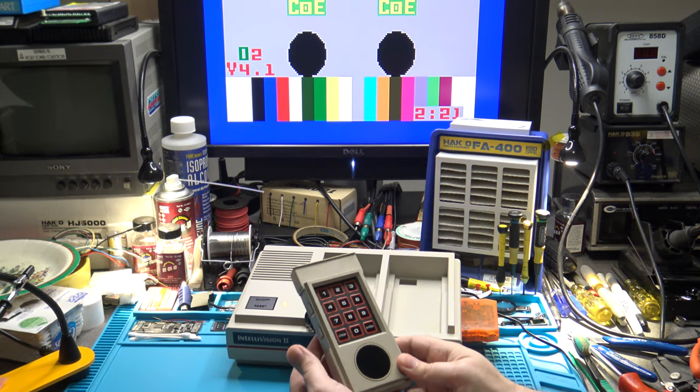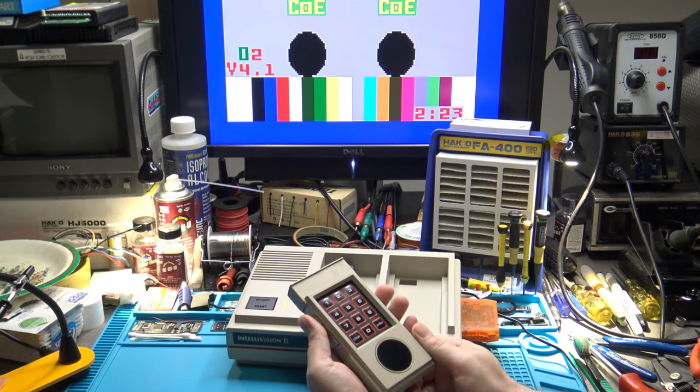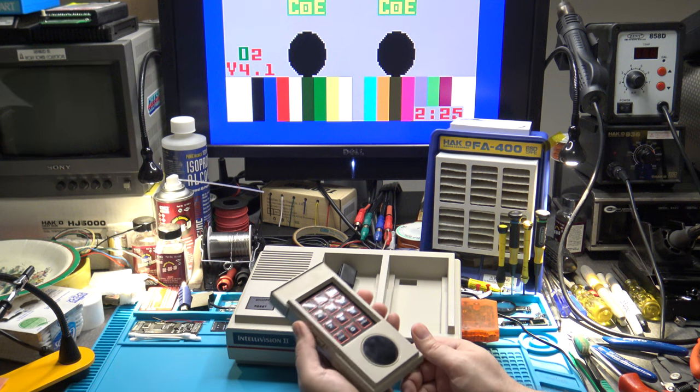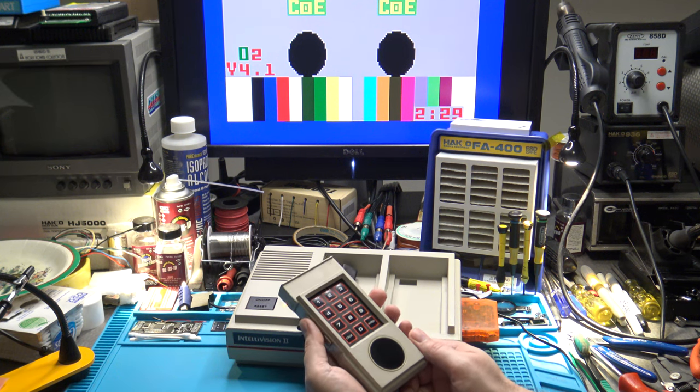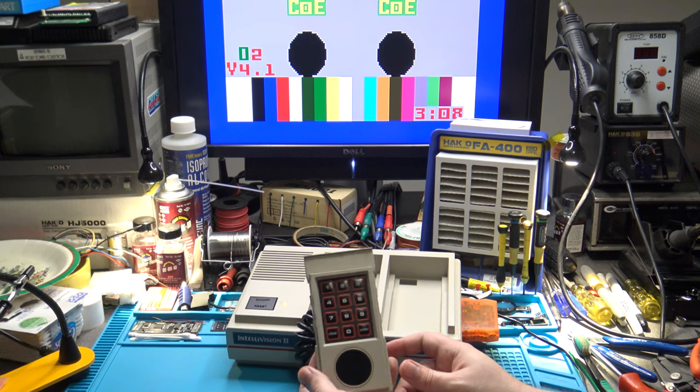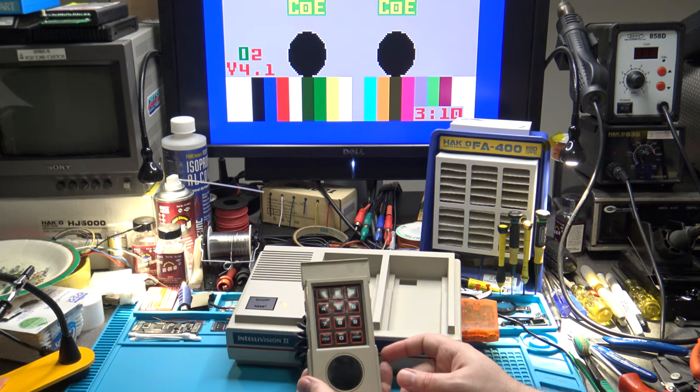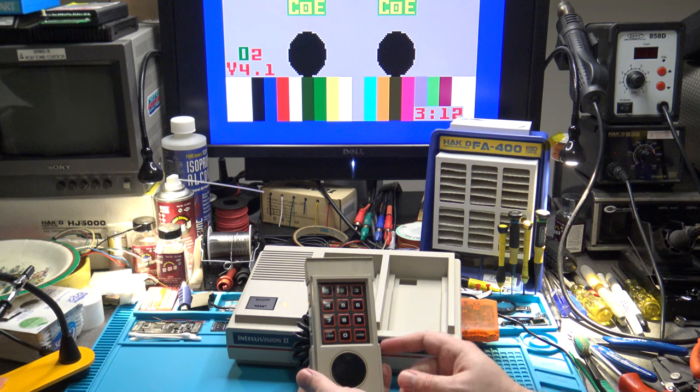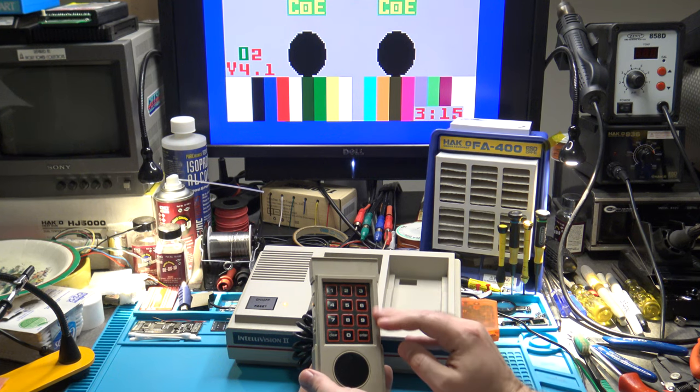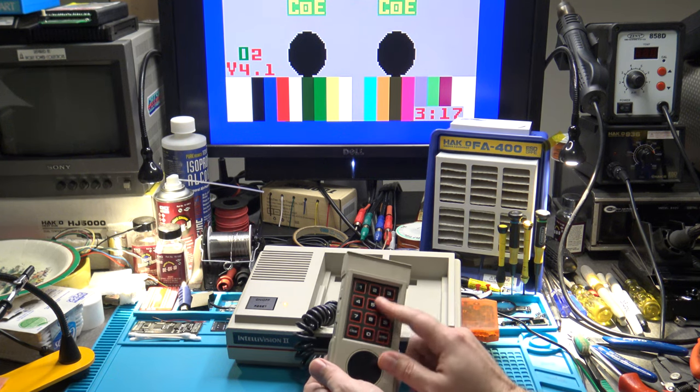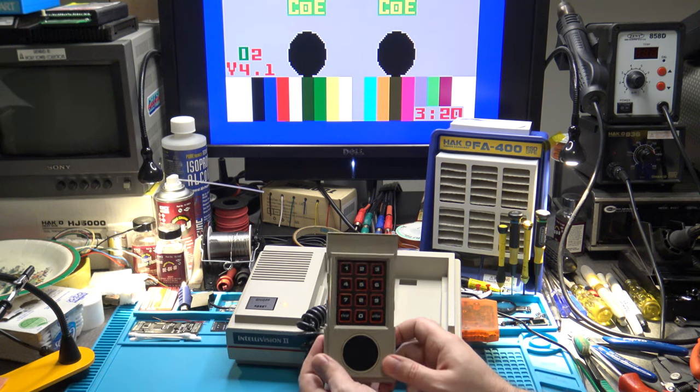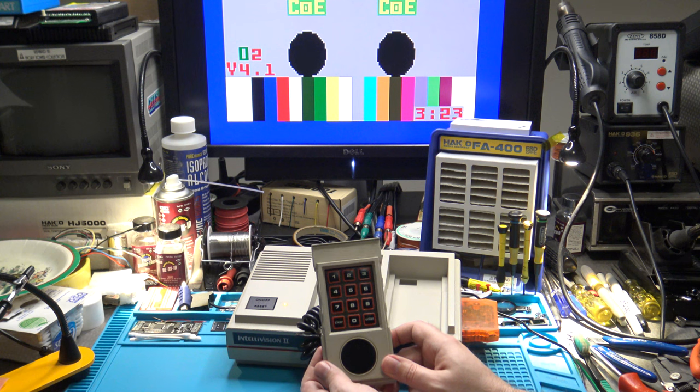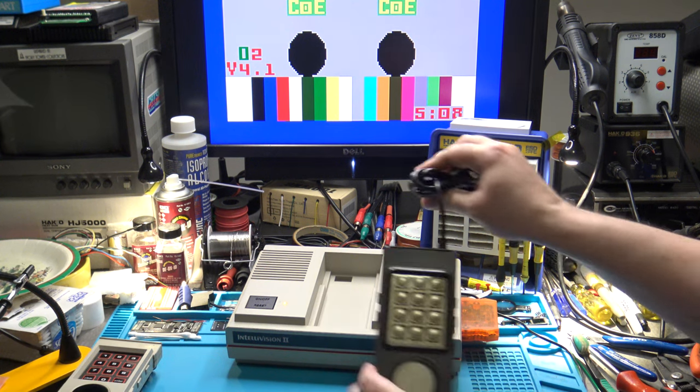However, there's also two issues with the Model 2 controller. One is that some people like myself, due to the different design, don't find the controller as comfortable to use. The second really big issue is that if you have a controller that stops operating due to a broken internal Mylar circuit trace, or because your number pad overlay is deteriorating, there are currently no replacement parts for the Intellivision 2 controller.